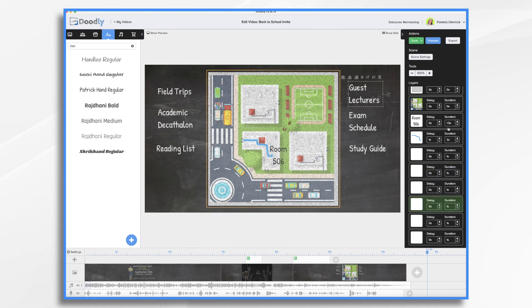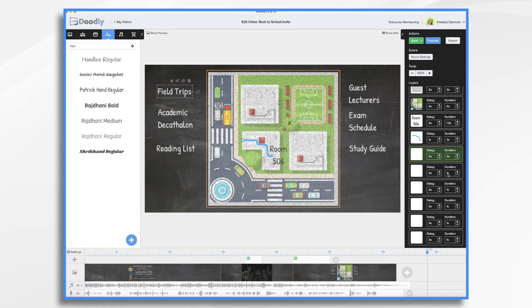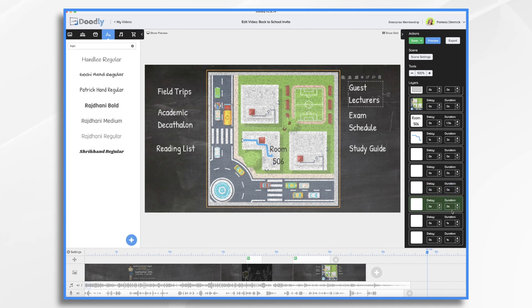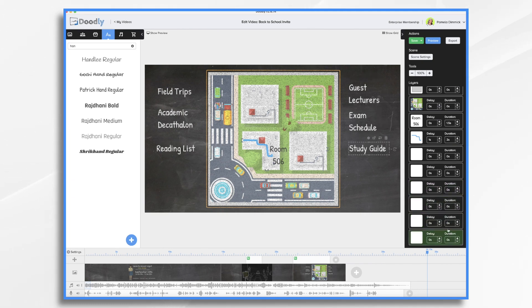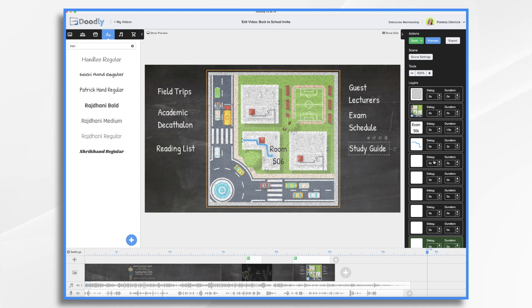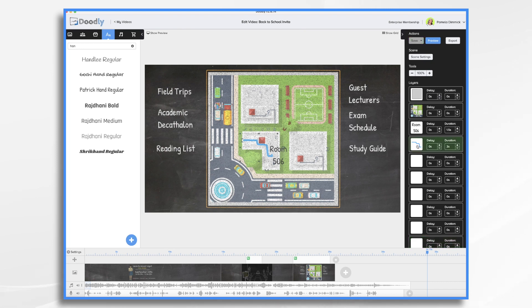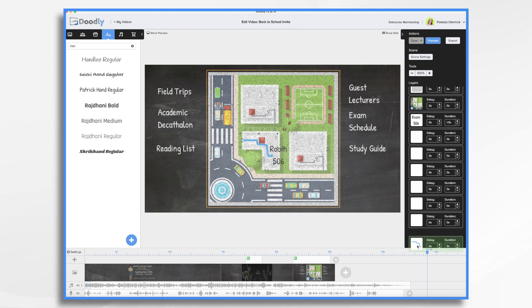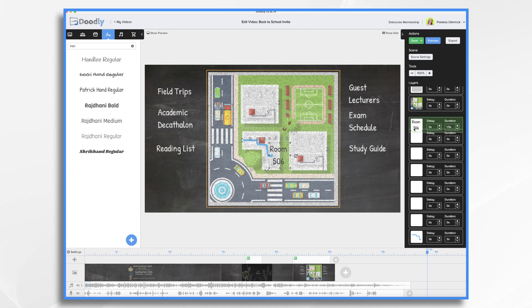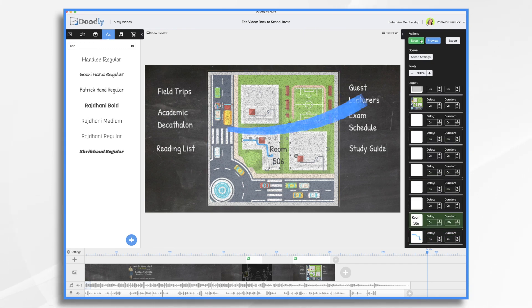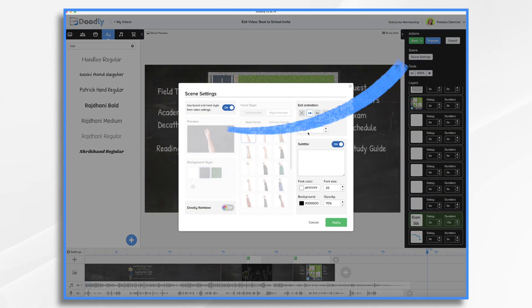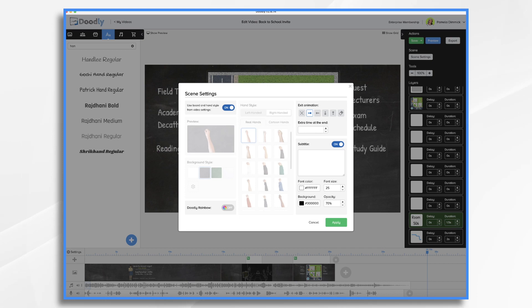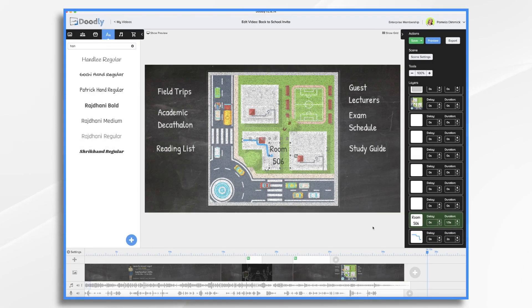So what if we made all of these zero duration? So the hand is not going to draw them. And that buys us time, right? Now I need to move these all up so that they appear before room 506 is drawn on. This is going to be the last thing. Room 506 is going to be the last thing. And then let's add to the end of our scene. And that should be about right. So let's look at the final video.